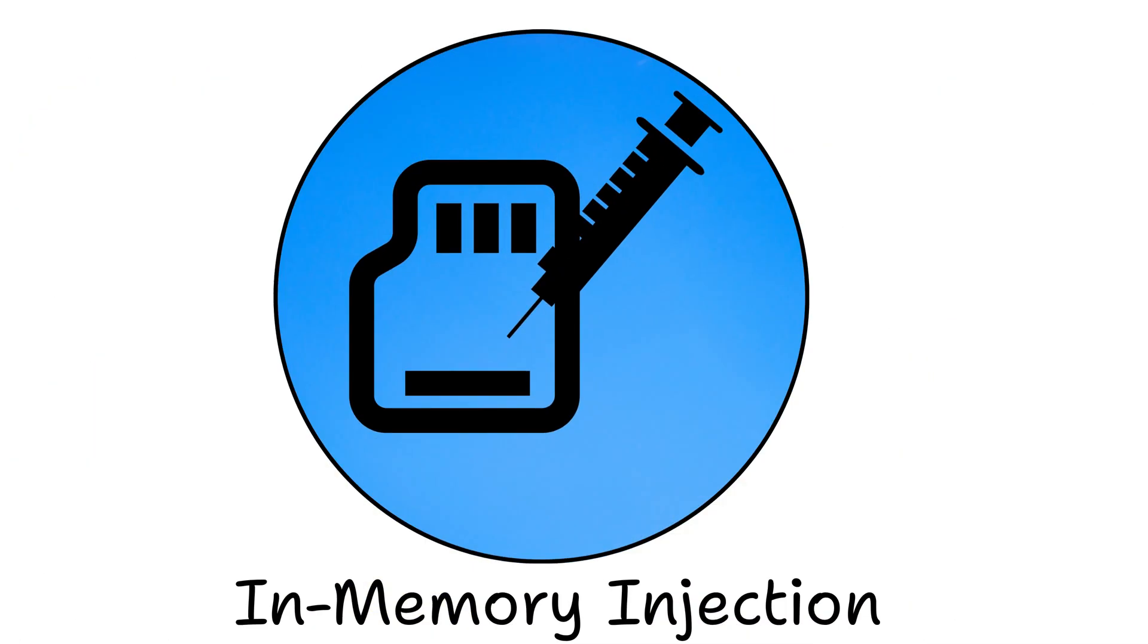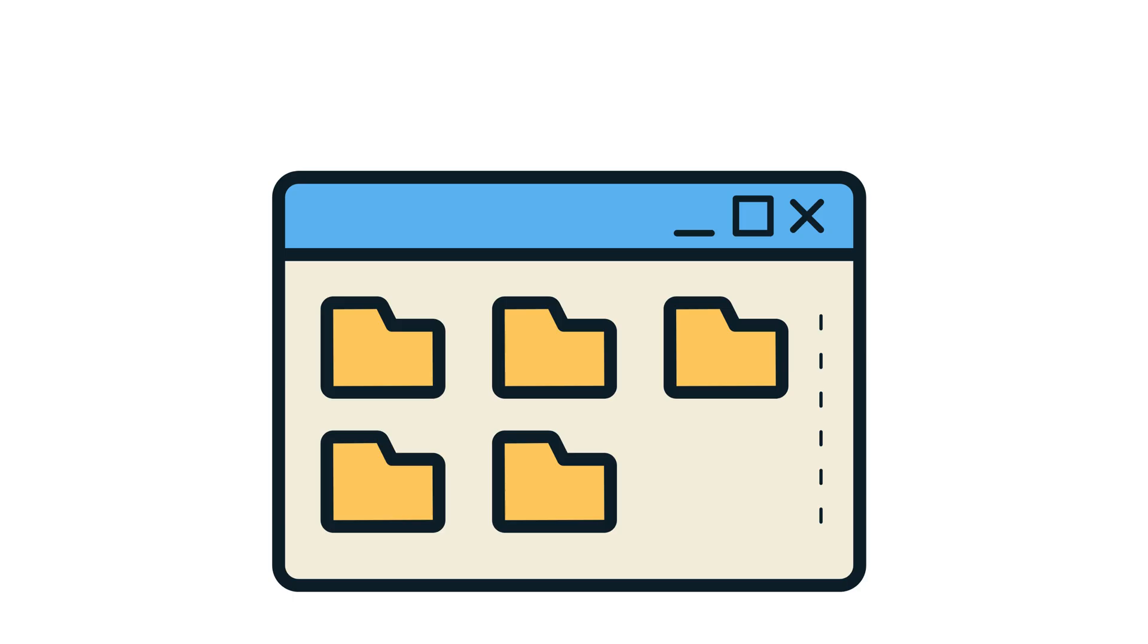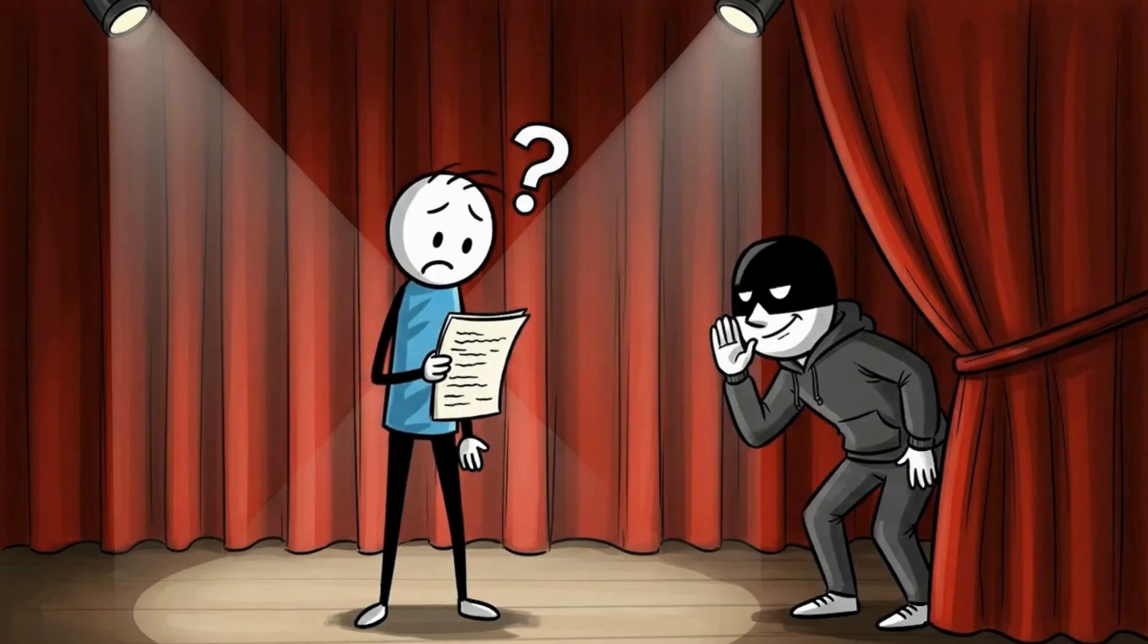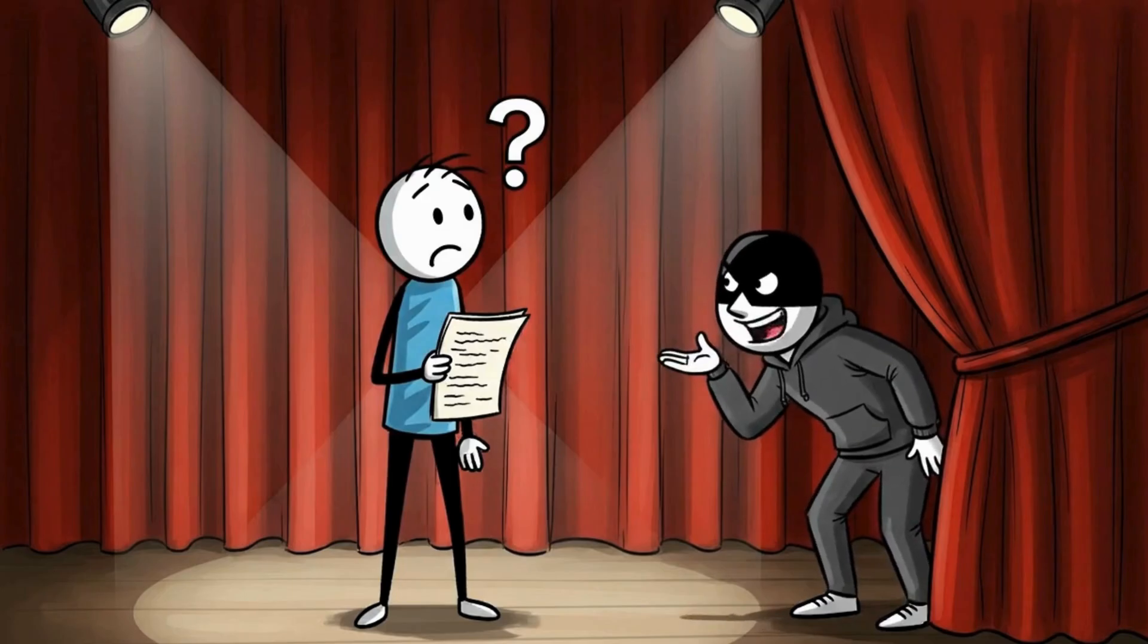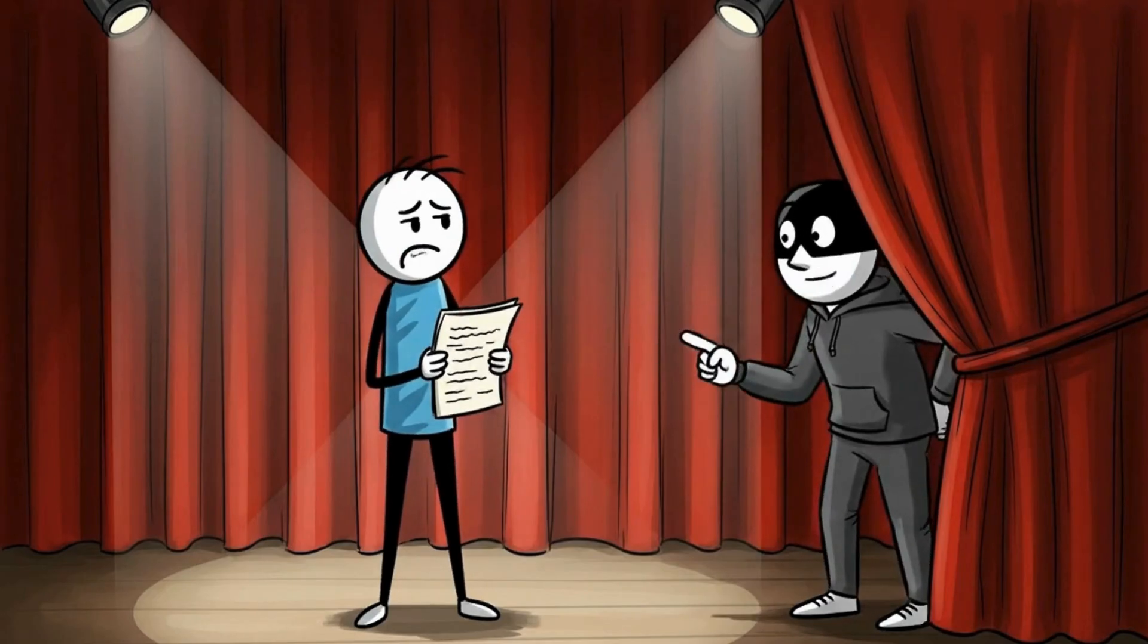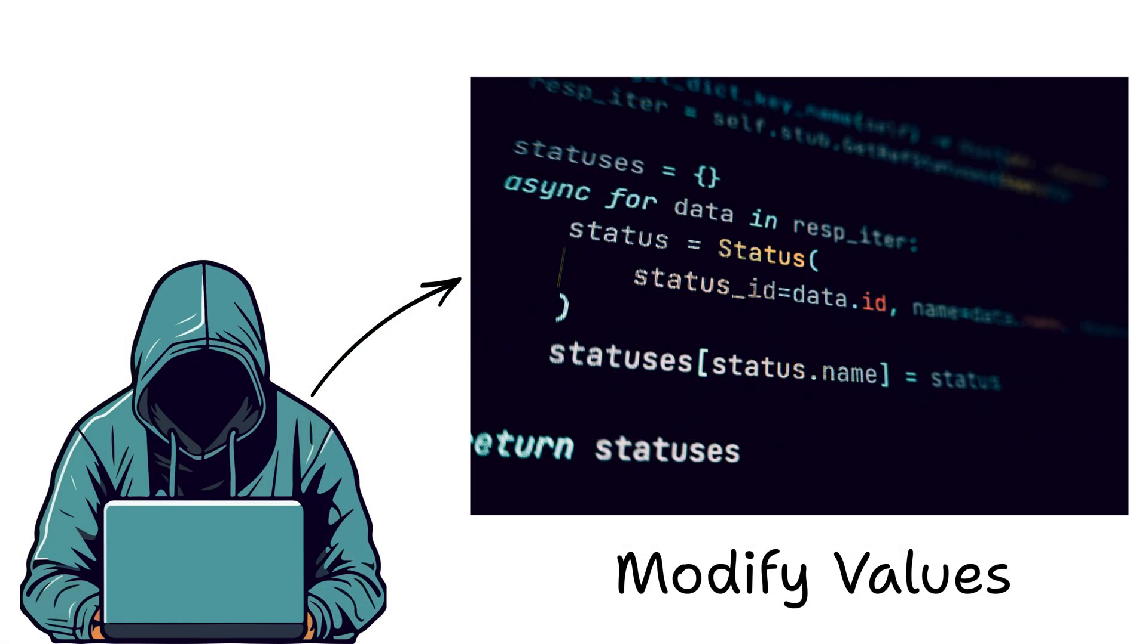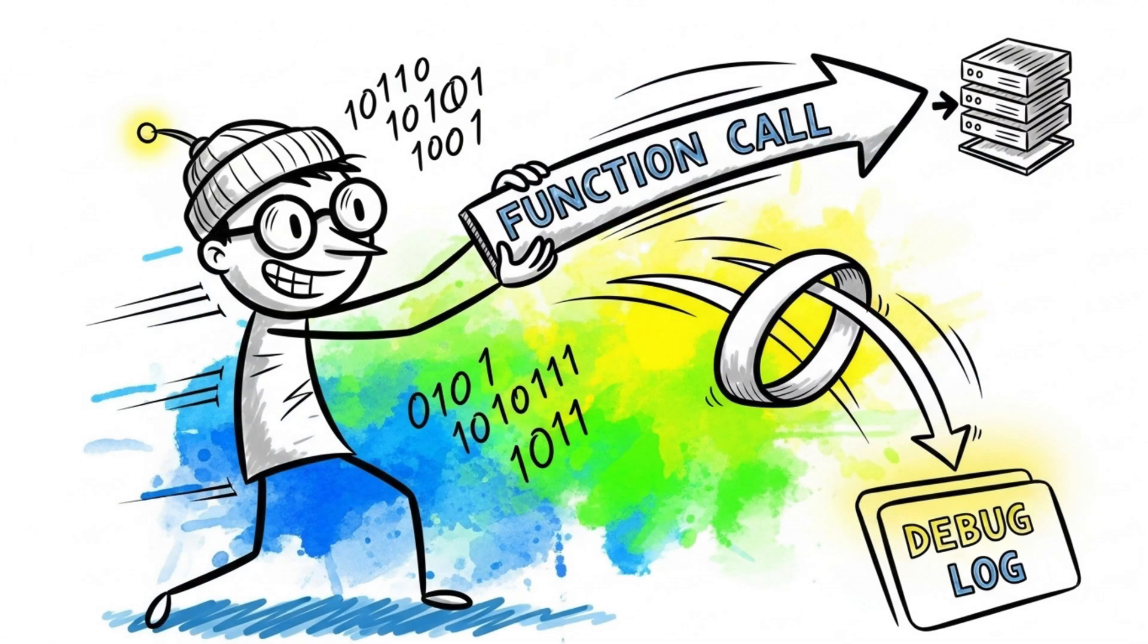In-memory injection. This is where things get sneaky. Instead of editing the file, attackers change the program while it's running, like whispering lines to an actor during a play. The script is the same, but the performance isn't. They hook into memory, modify values, or redirect functions on the fly.